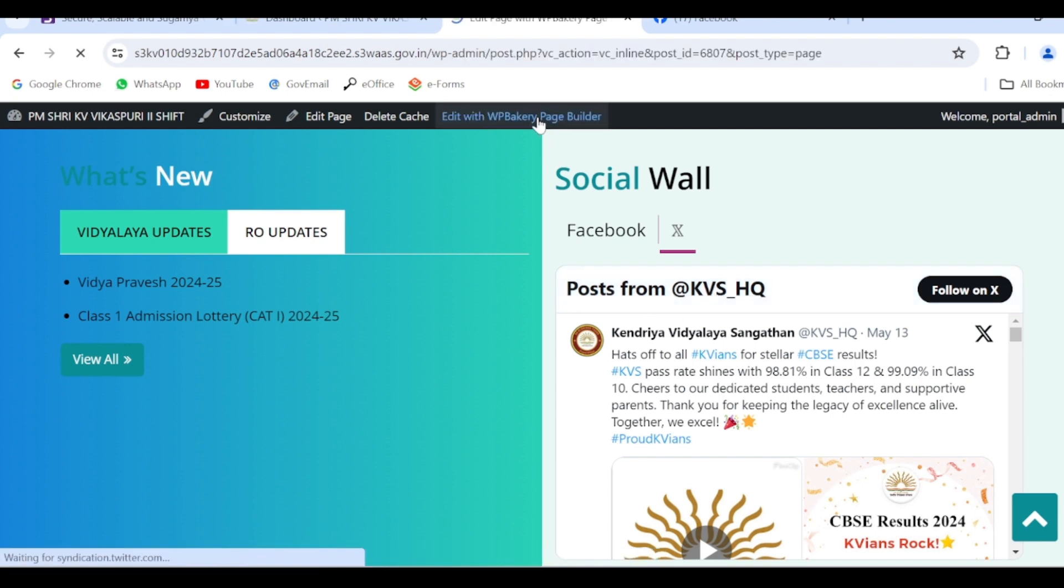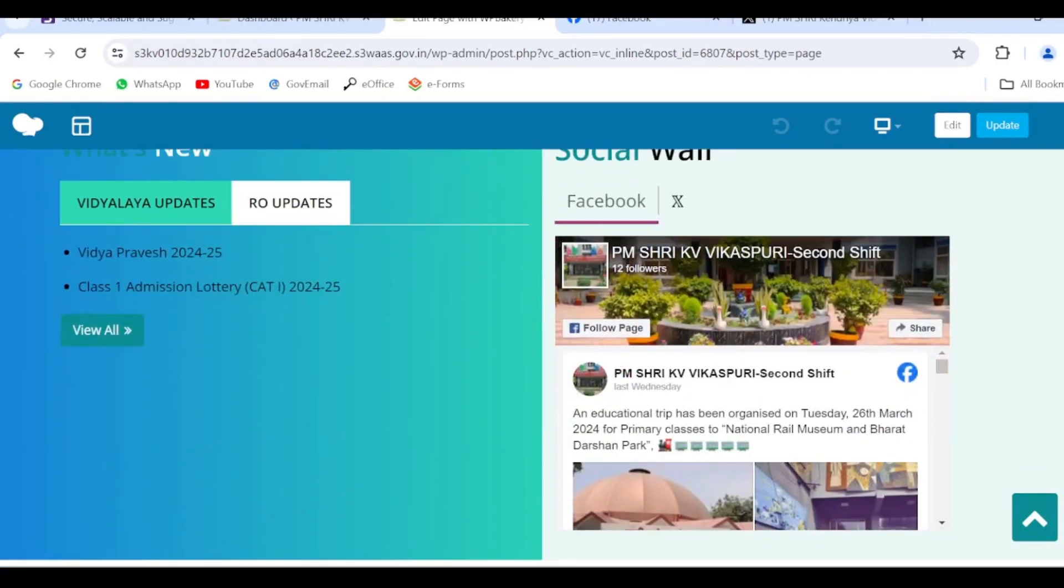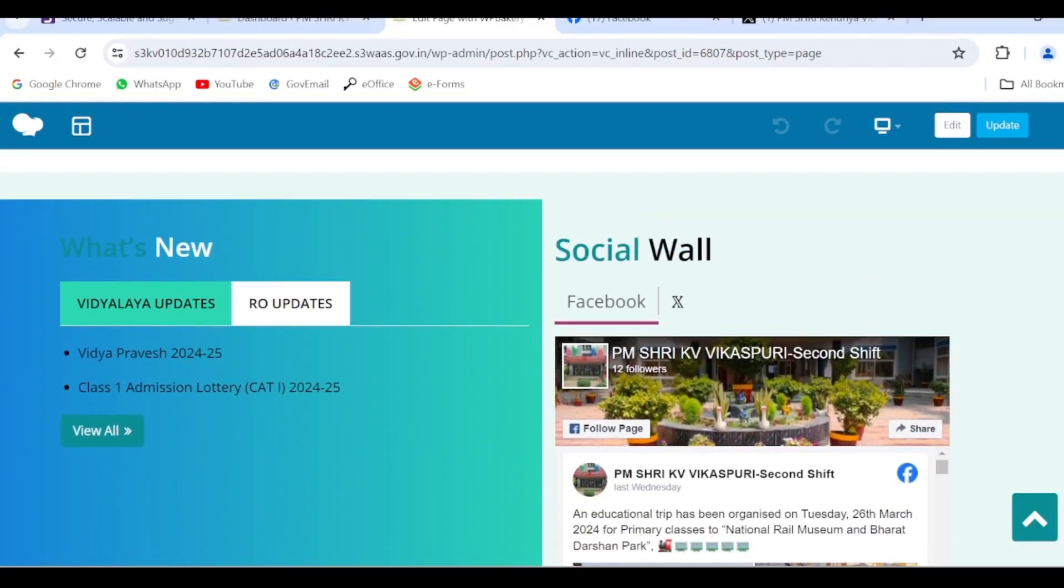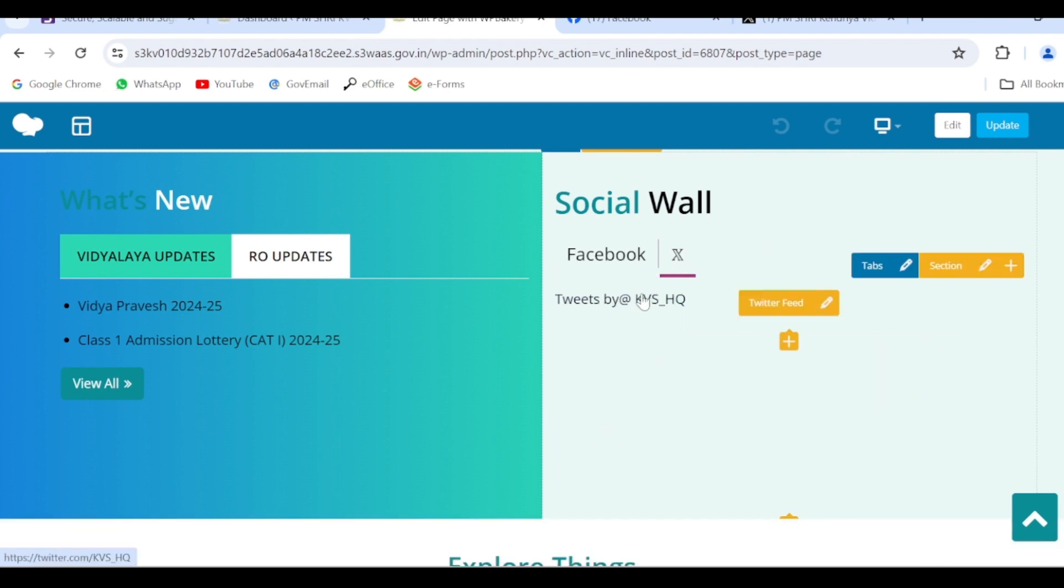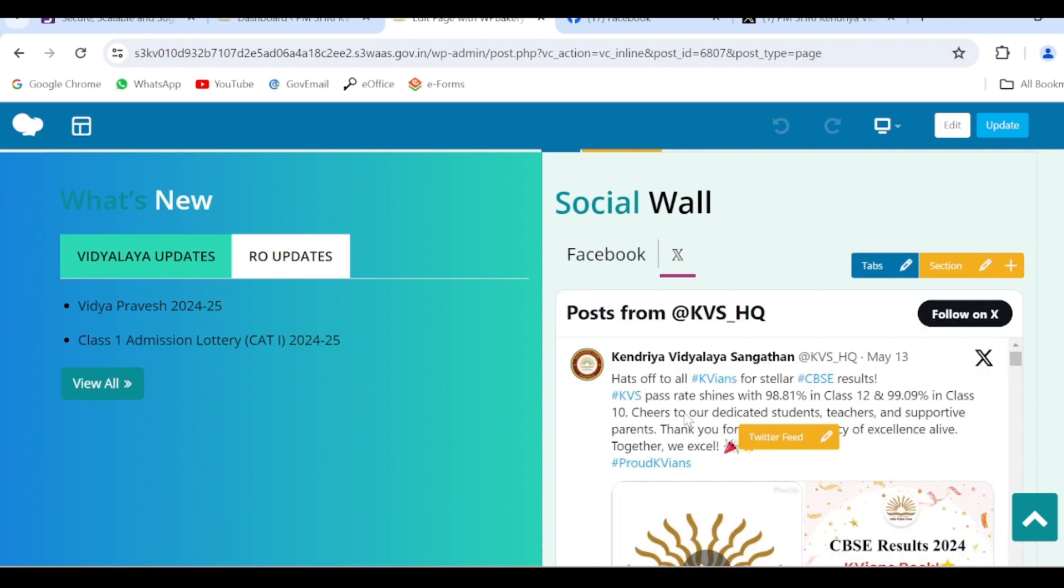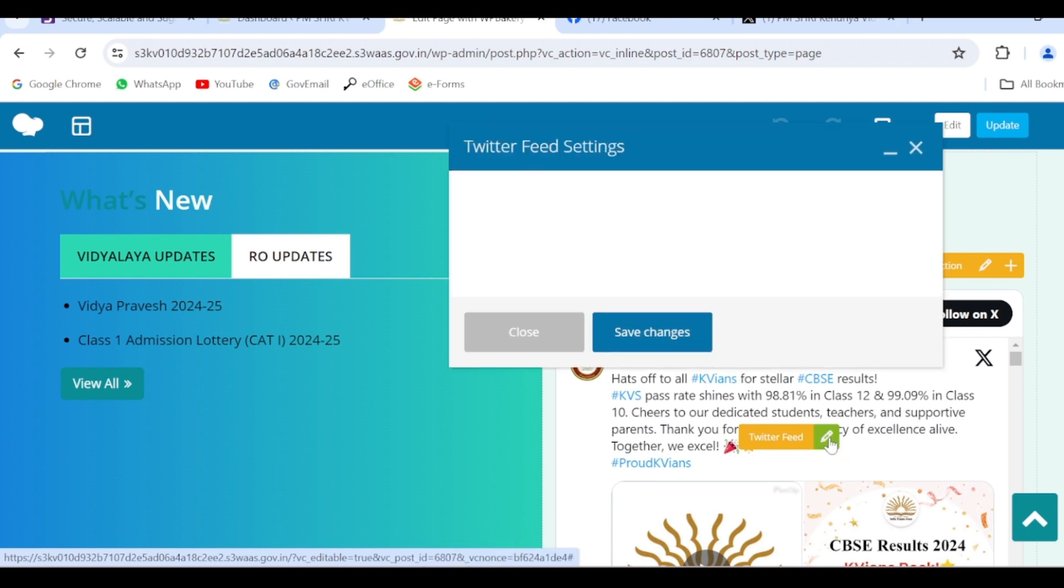Again click on WP Bakery. Click on Twitter - again the editable option will open. Twitter feed, click here for editing.